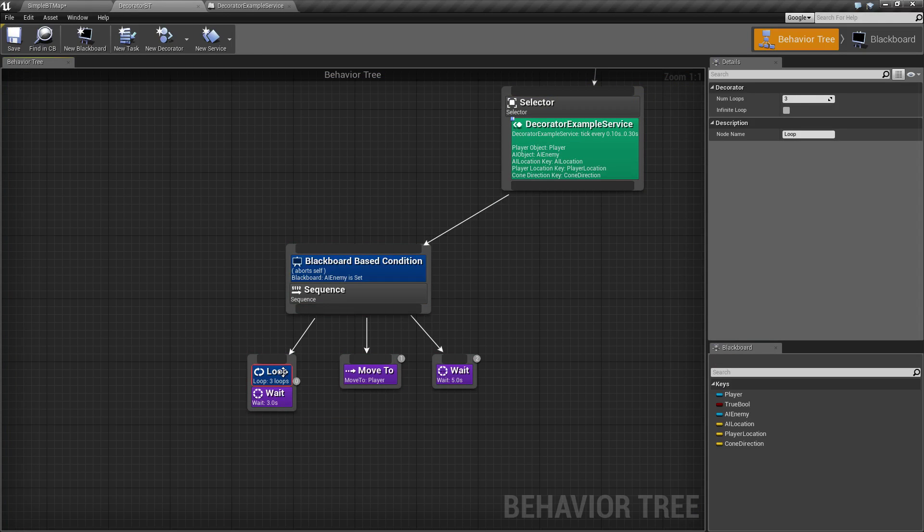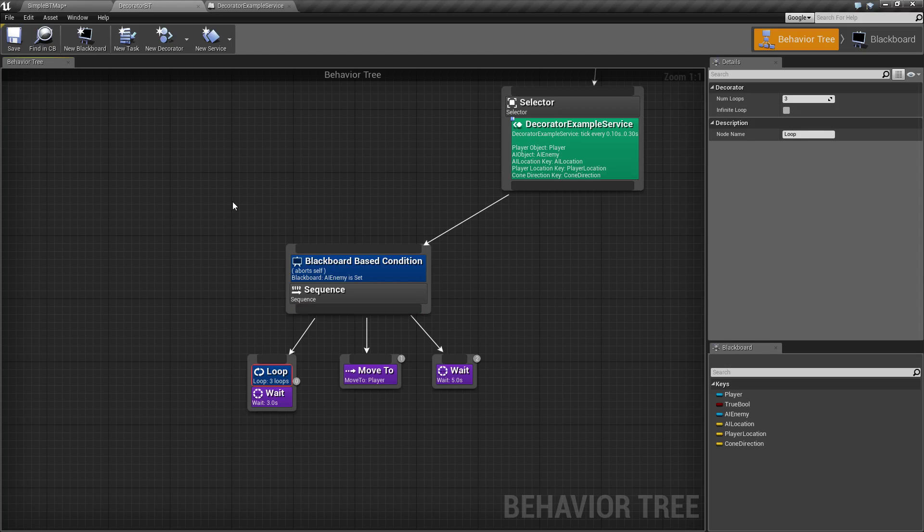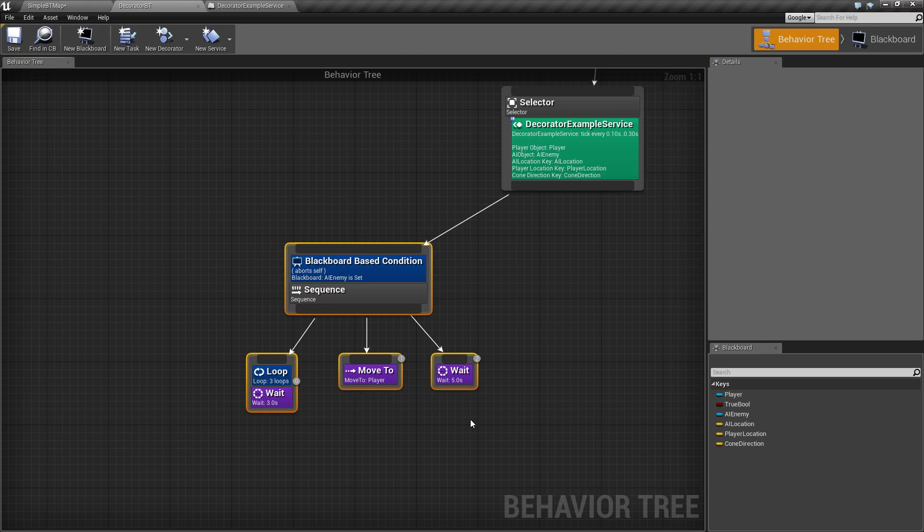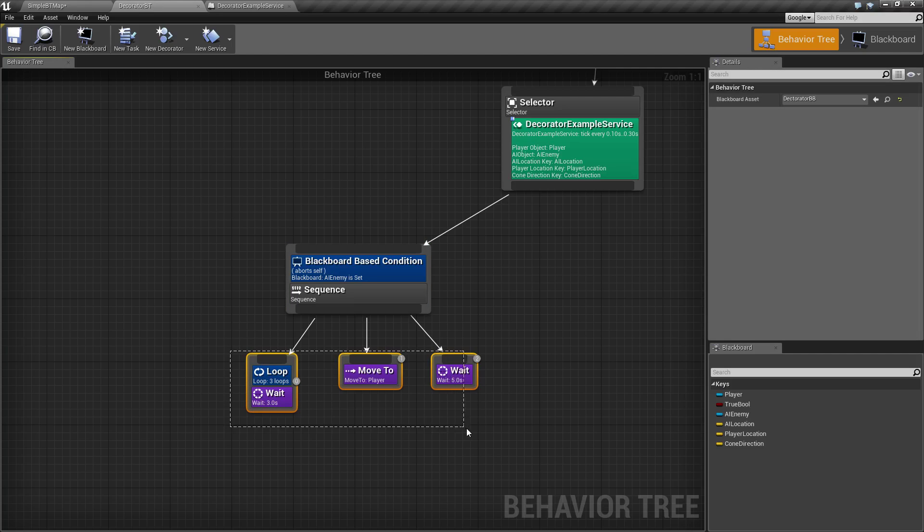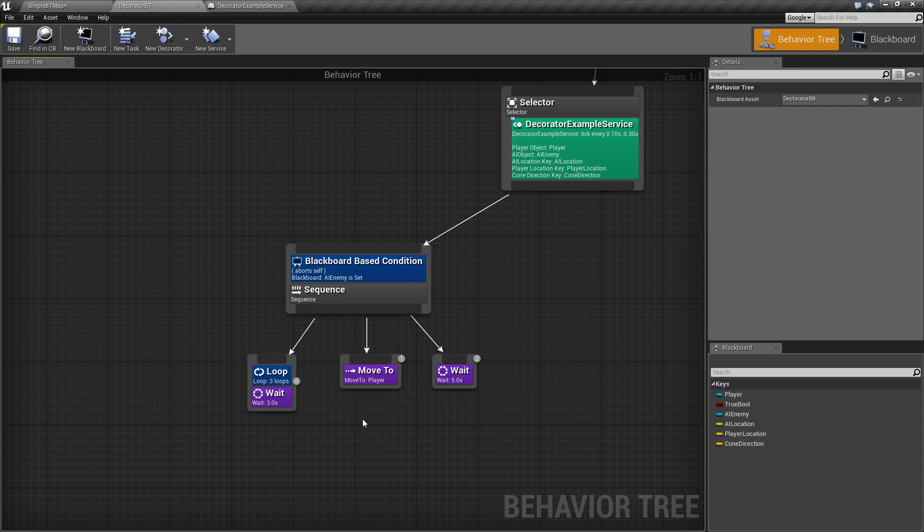So that is our loop decorator node. It's useful for looping something. It only has a few parameters. Make sure if you're going to set it up as an infinite loop, you have some way of escaping out of it. And it's primarily useful for looping through individual tasks and things like that. If you have a question or a comment, please feel free to leave them below.